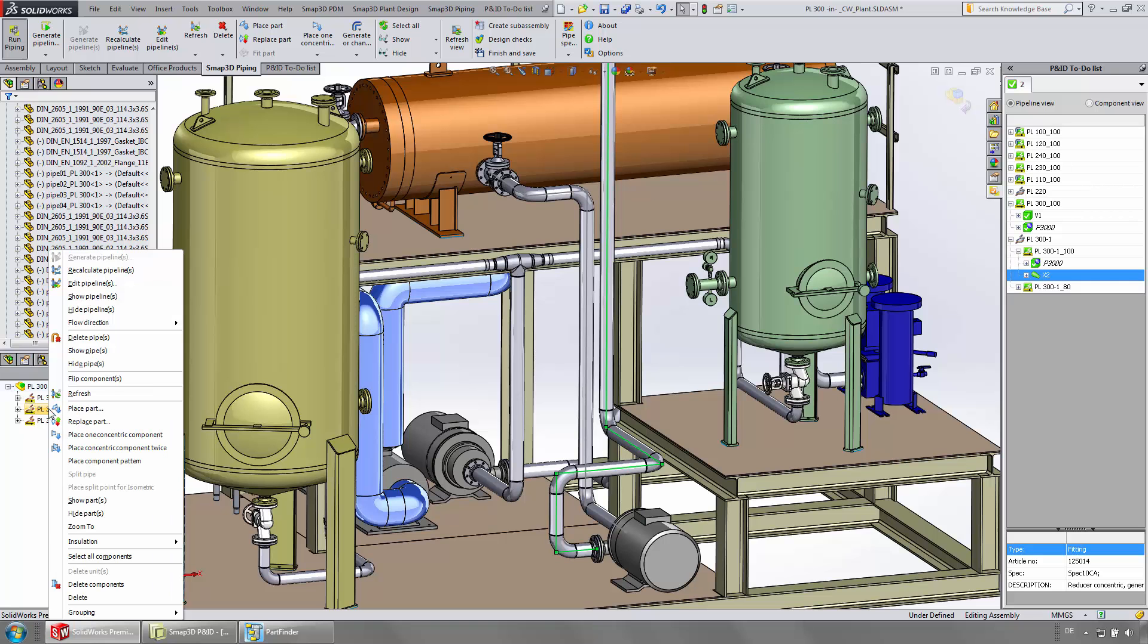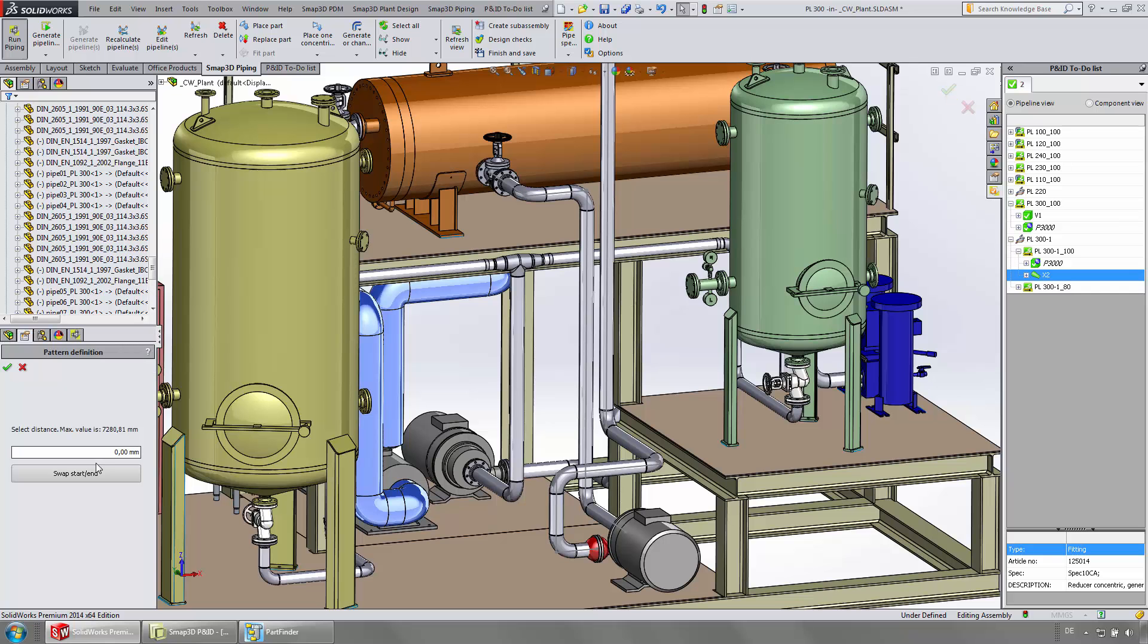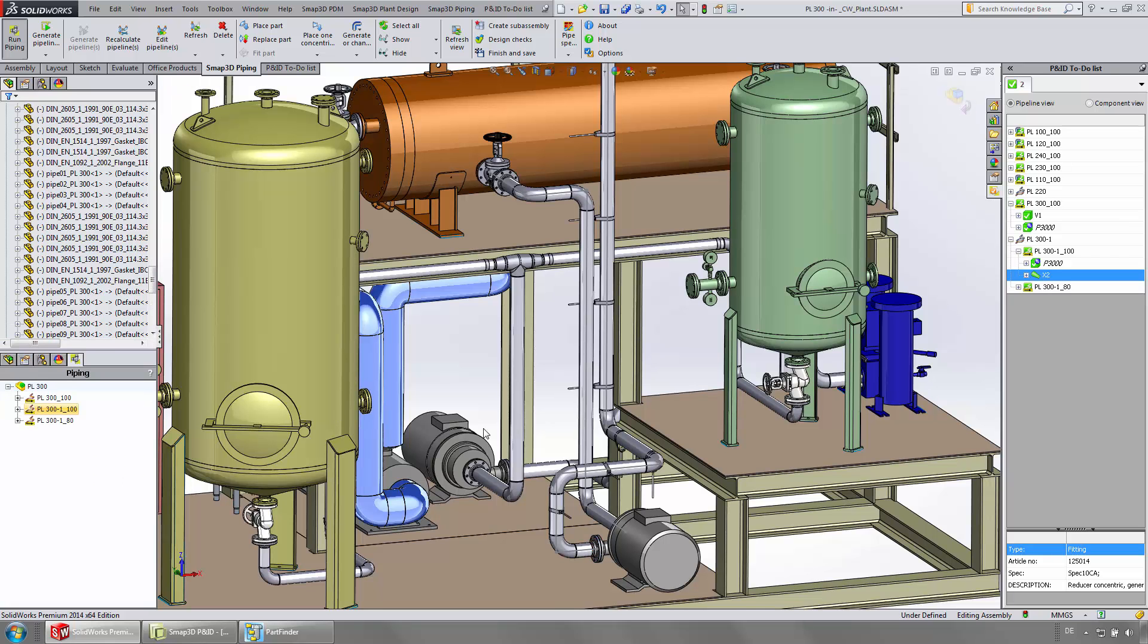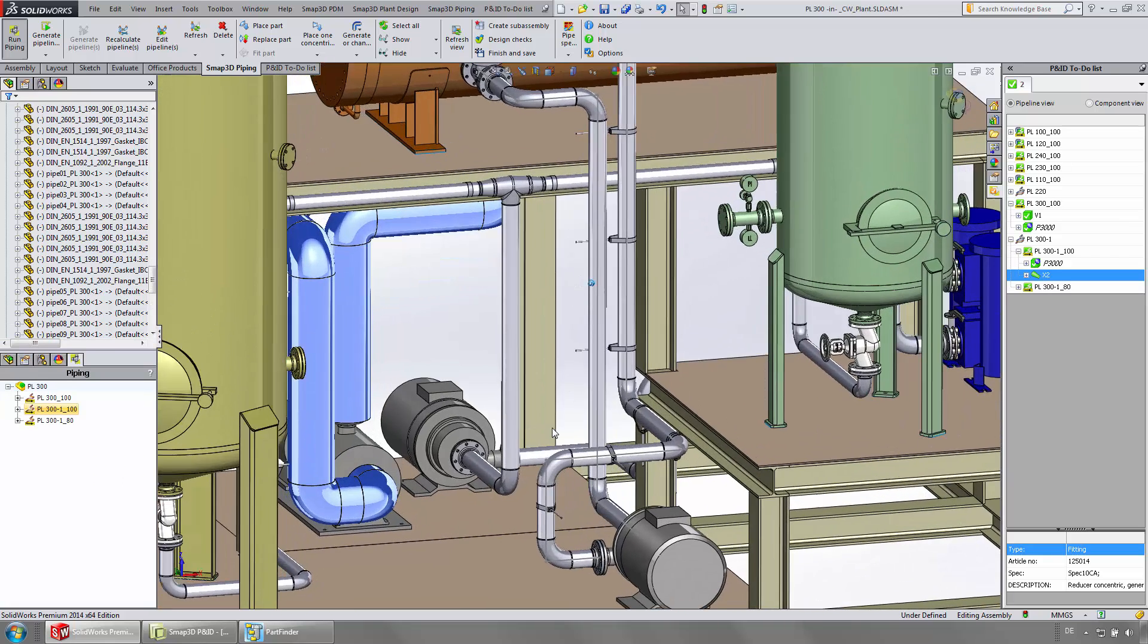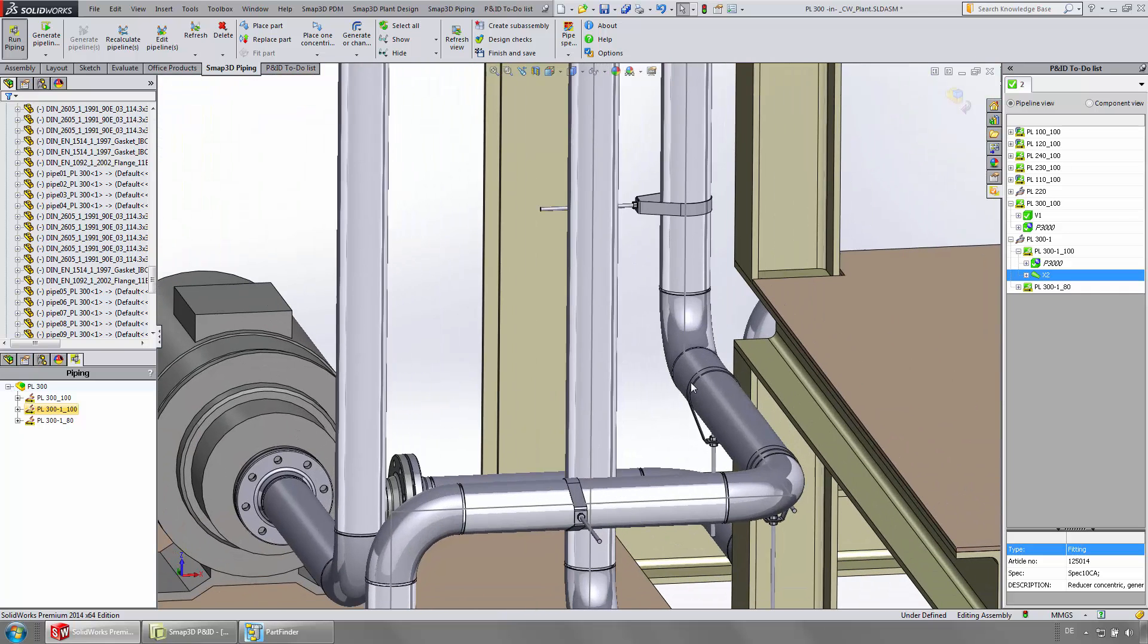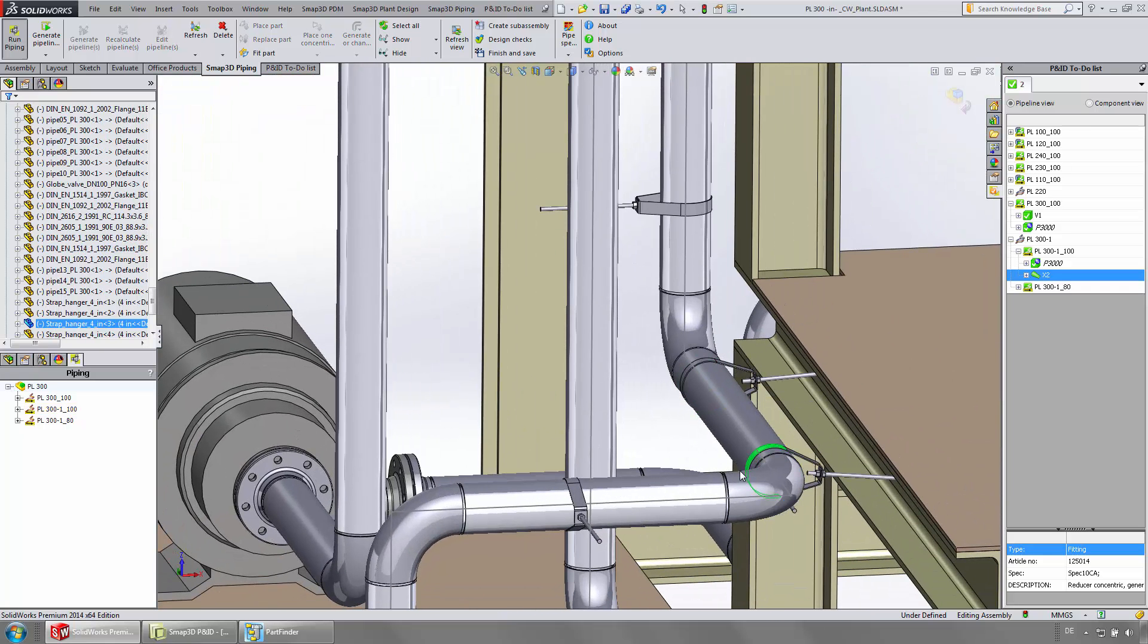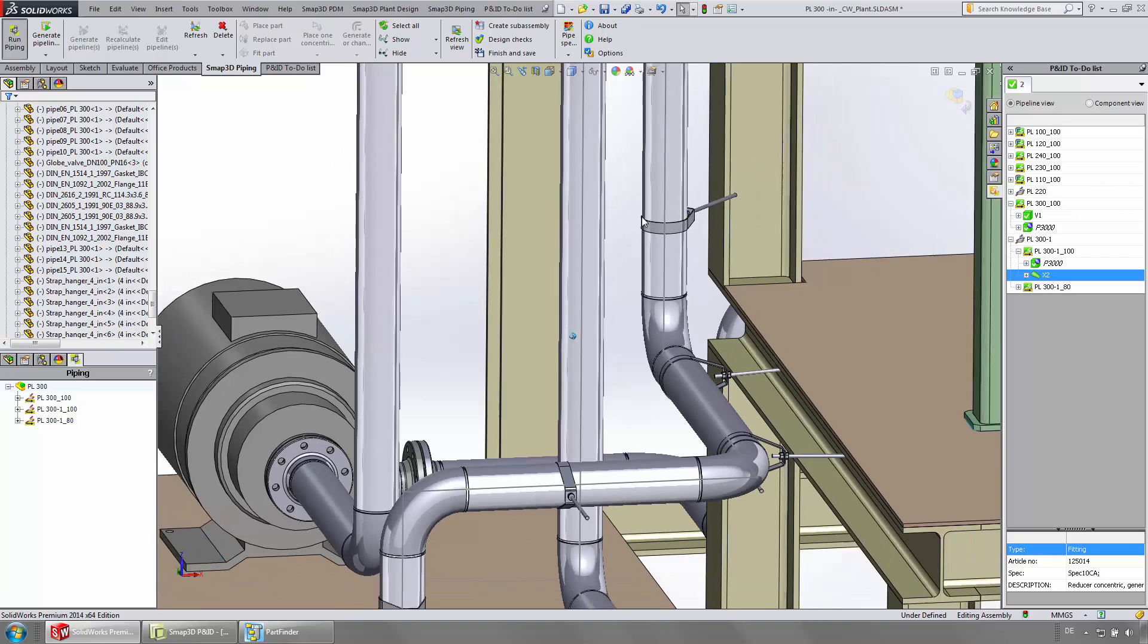If required, the pipeline can be extended with pure 3D piping functions, independent from the P&ID. In this example, pipe supports are needed along the pipeline. The dedicated function gives you the desired result fast and easy. With native SOLIDWORKS functions, you can make adjustments to position all of the supports correctly.